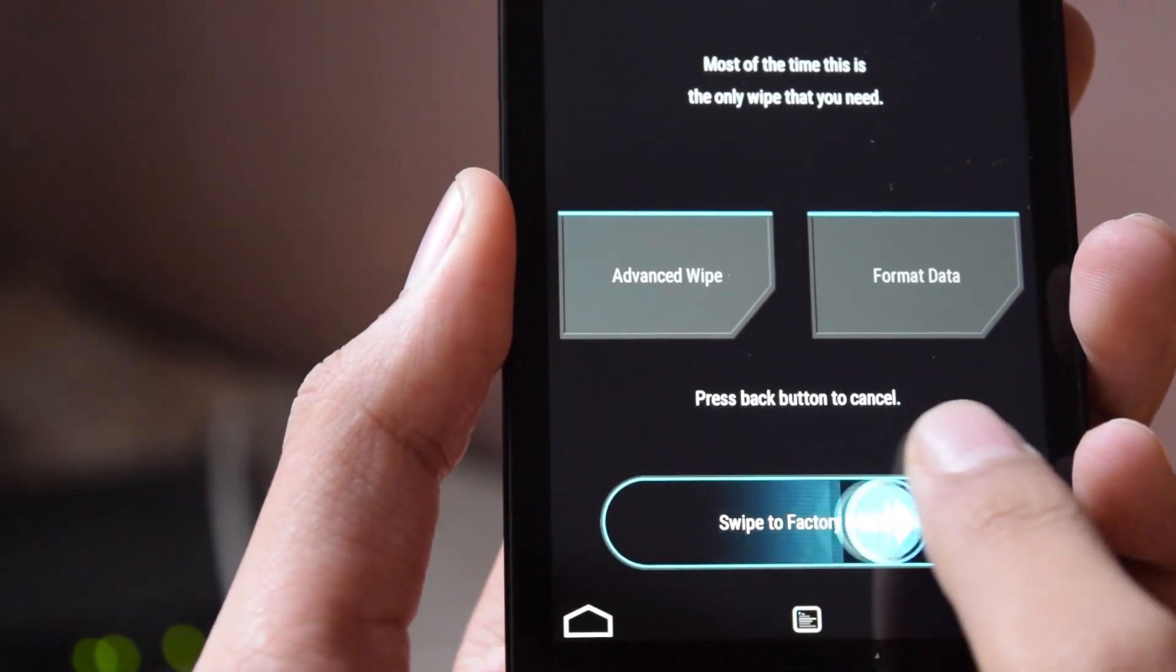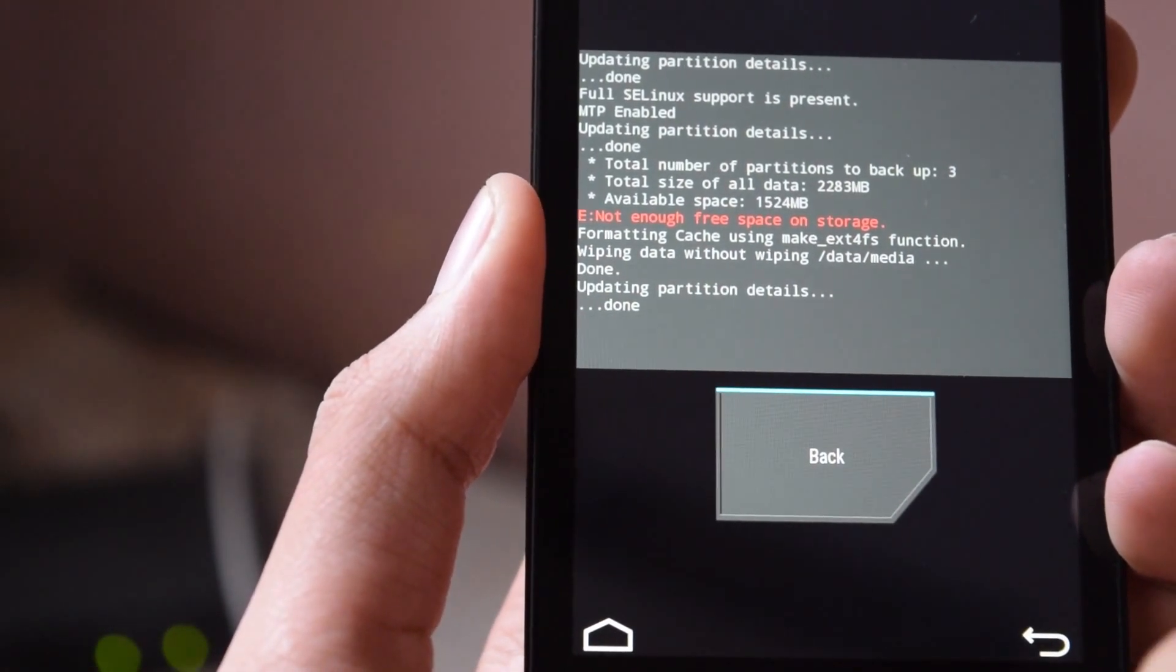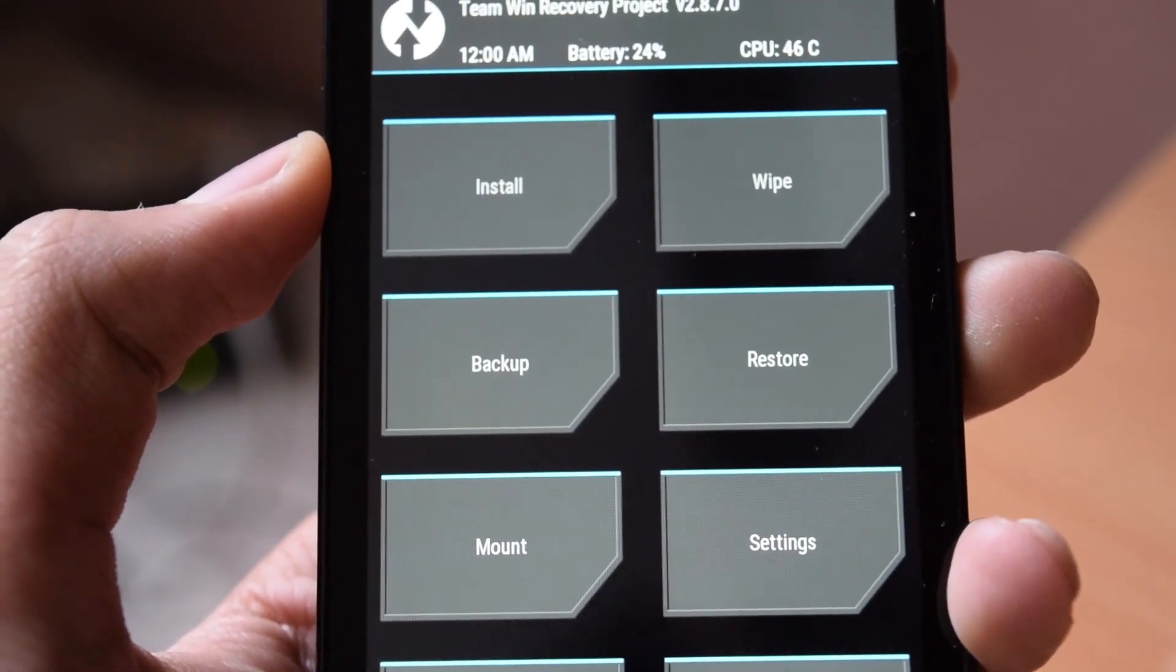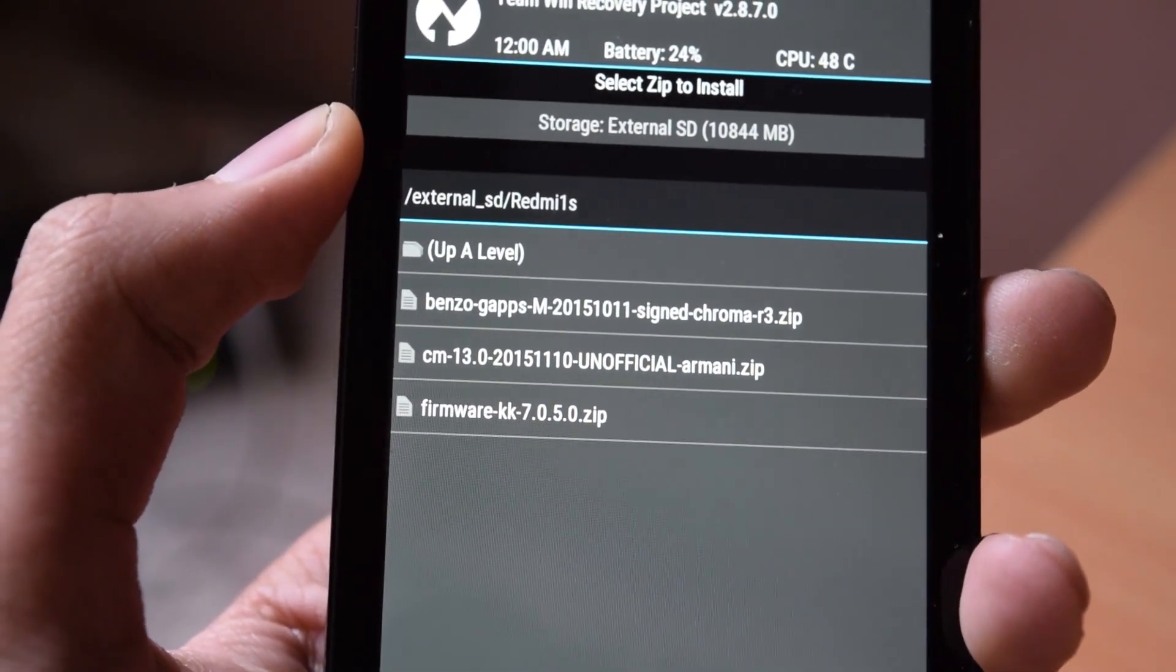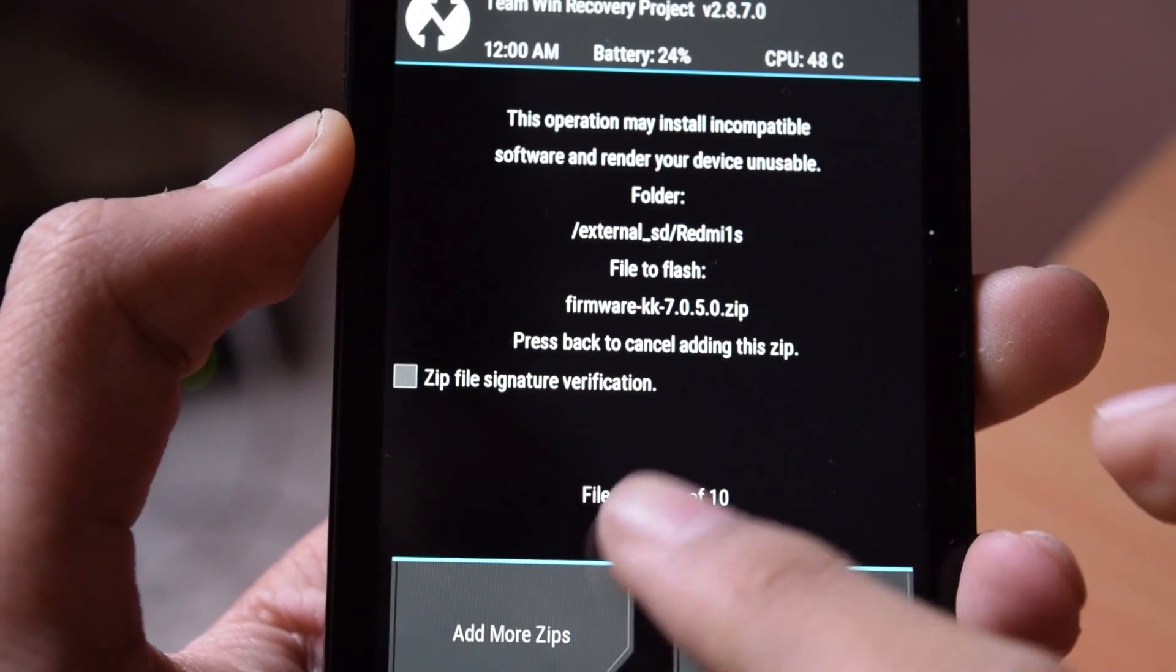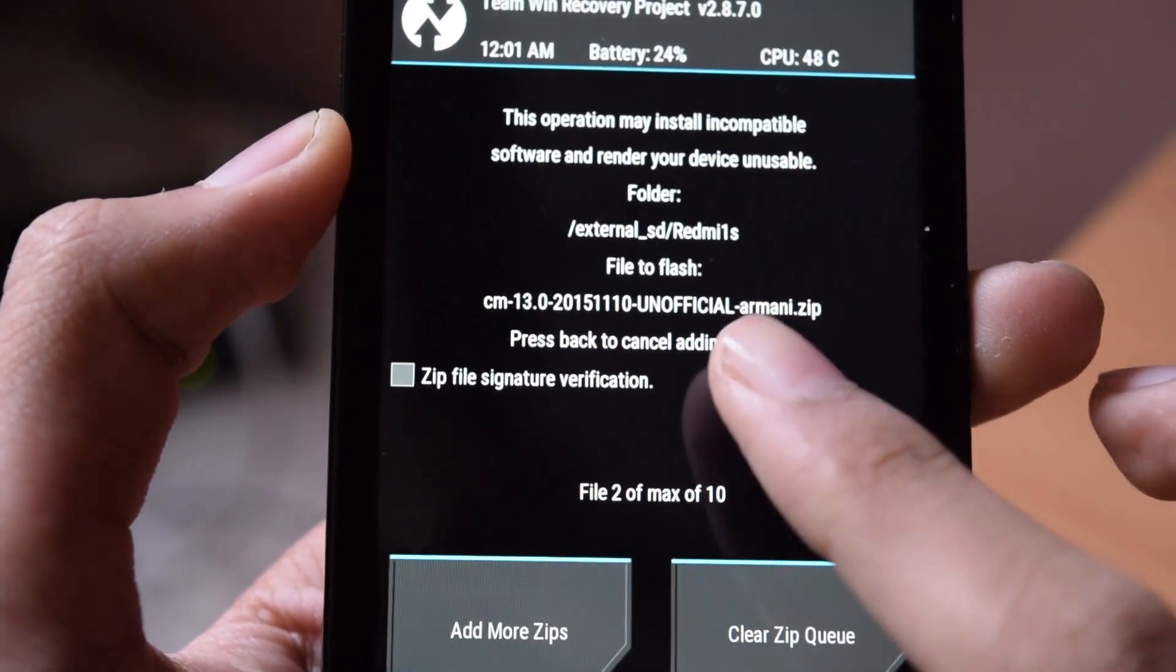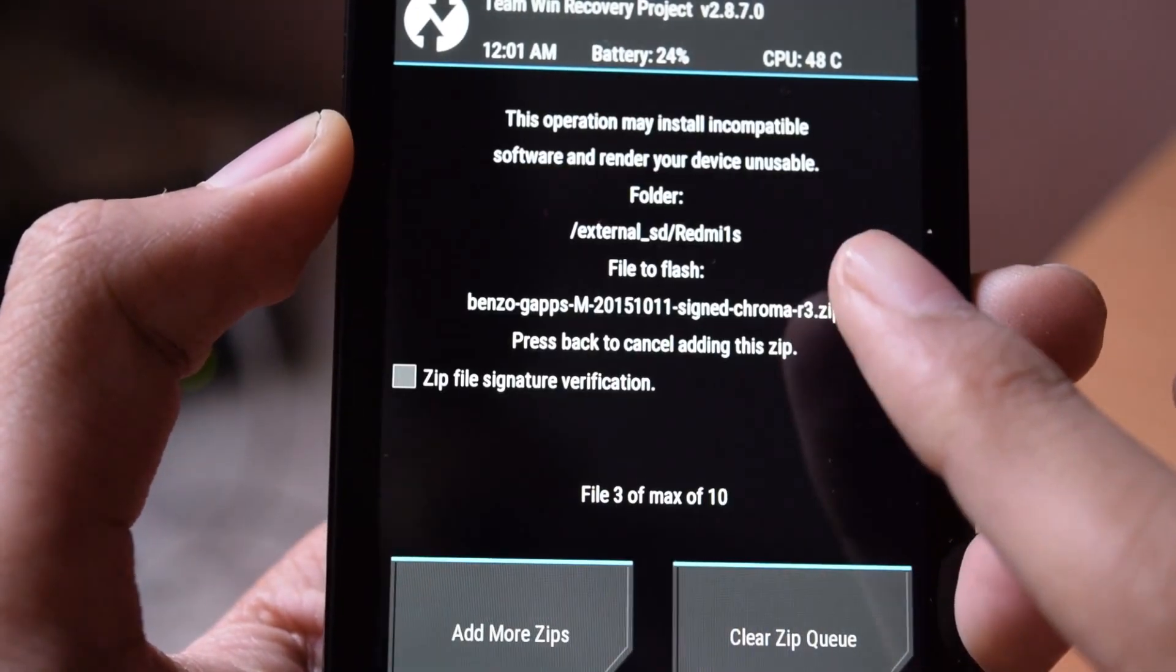Then click the back button and click on install. Now select the firmware zip and click on add more zip. Now select cm13.zip and click on add more zip. And now select the gapps zip. Then swipe to flash.